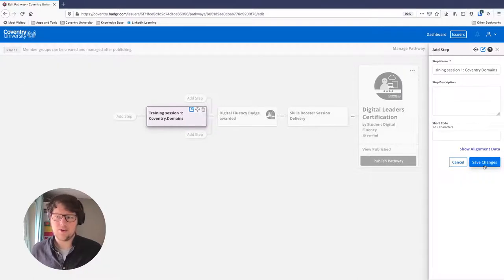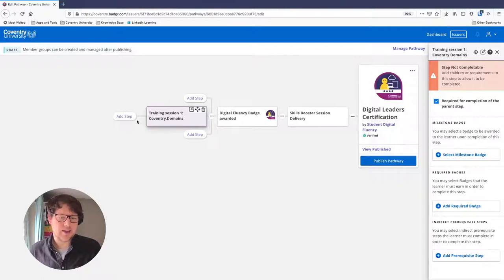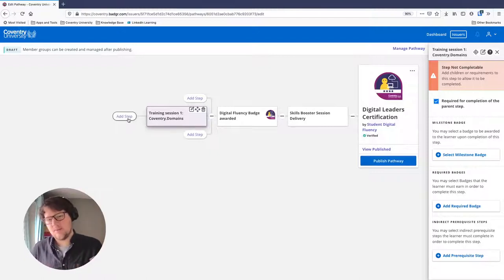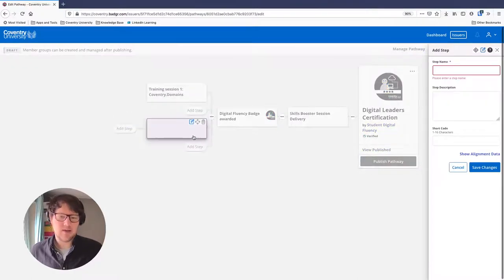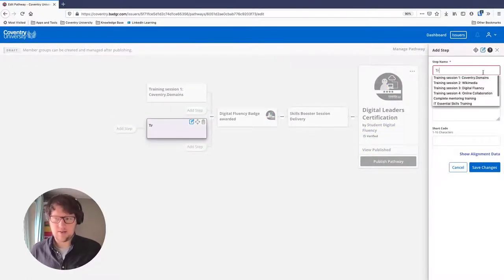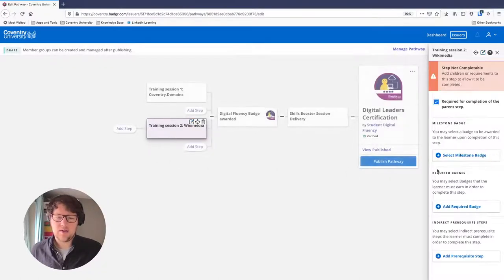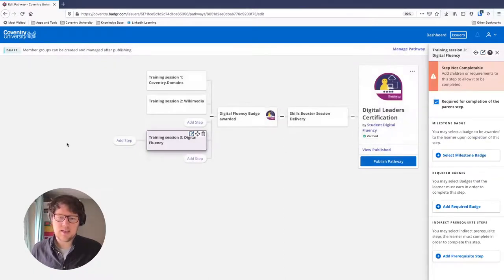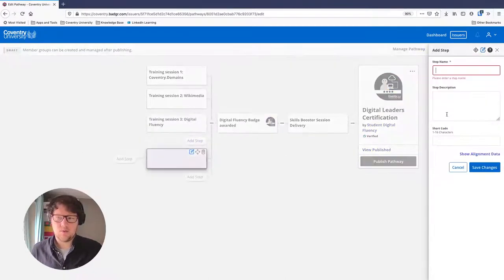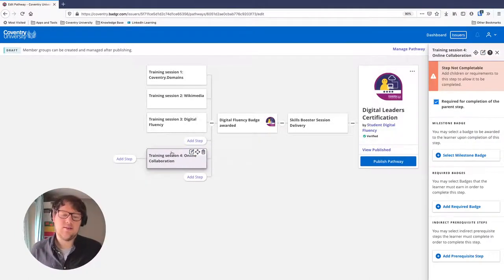After that first session, students will need to do more training. These aren't child steps but sibling steps — they need to complete all of them to progress. I'll click 'Add Step' to create a sibling step: Training Session 2 on Wikimedia. I'll save those changes, then add Training Session 3 on Digital Fluency, and finally Training Session 4 on Online Collaboration.